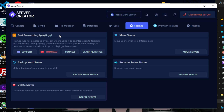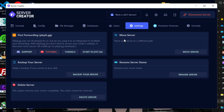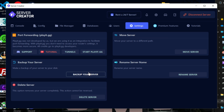In the Settings section, you have port forwarding, Discord support from the creator, tutorials, tunnels, and a Move Server option if you want to move your server from one drive to another. You also have Backup Server to make a hard copy of your server in case anything happens, and you can rename or delete your server here — be careful with delete, because once it's gone, it's gone.